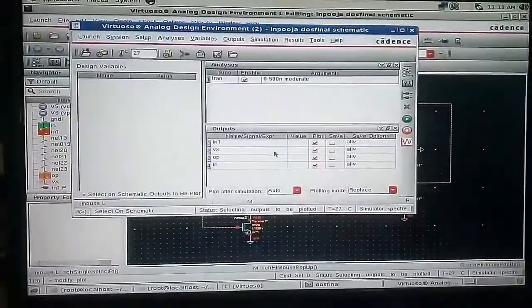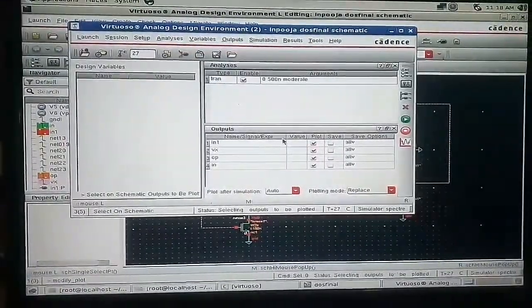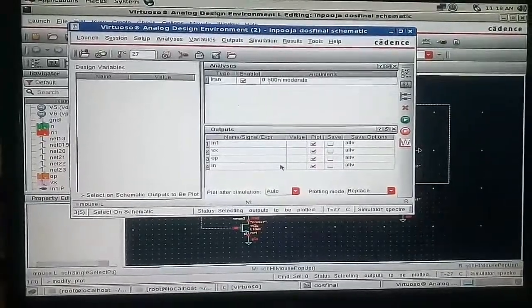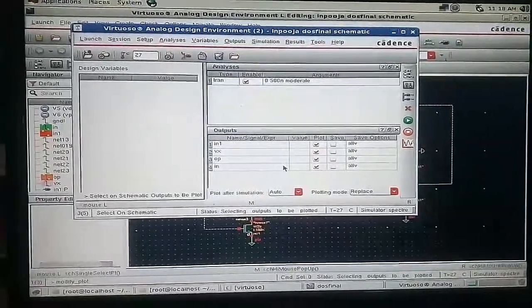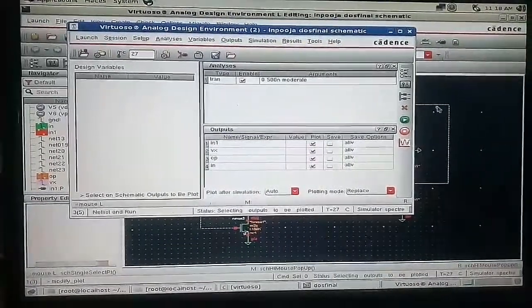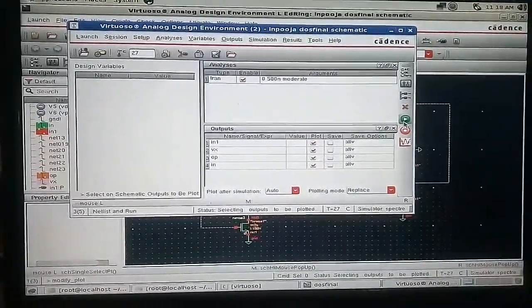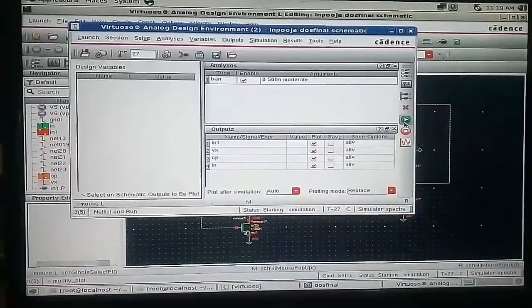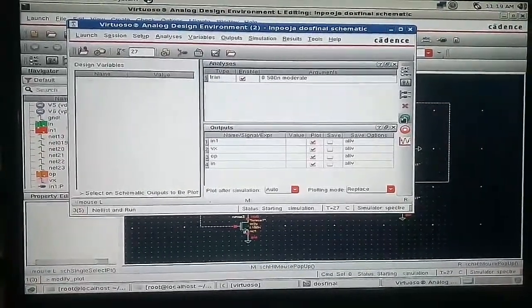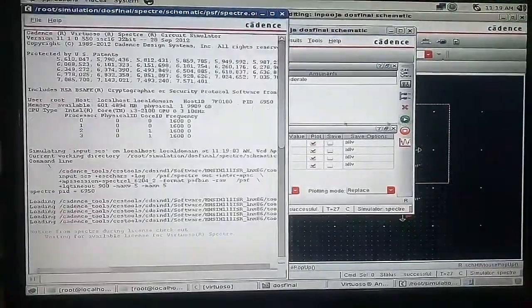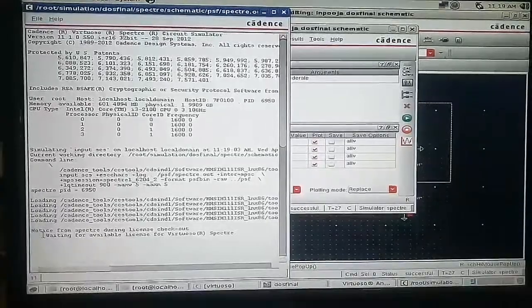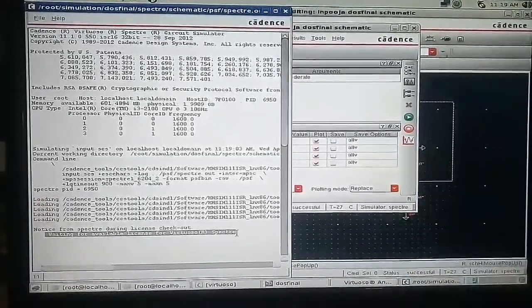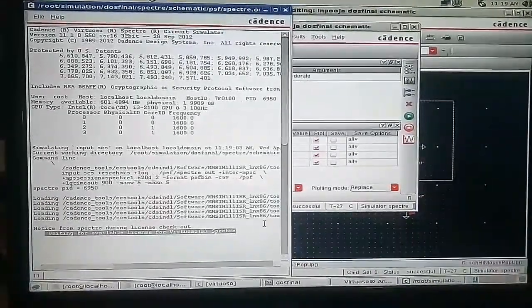Then go to these variables which we are plotted. Then go to netlist and run icon. Waiting for the available license of Virtuoso Spectre.